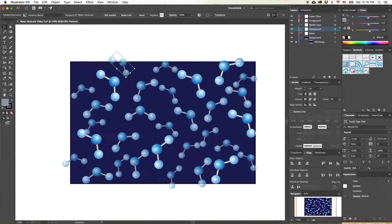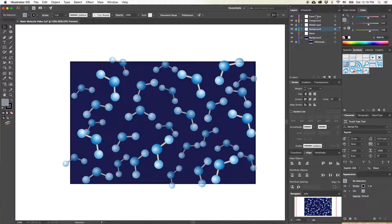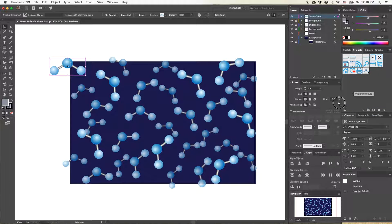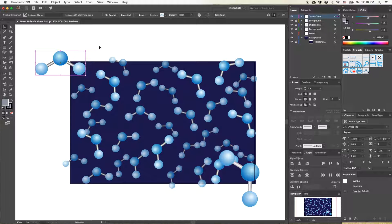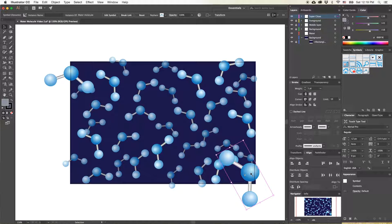Now the last layer we're going to work with is the super close layer. I'm going to lock all the other layers and select the super close layer, then pull two water molecules into it. I'm going to put them in opposite corners, rotate them as you like. These are going to appear very close to you, so I'm going to make them fairly large. They don't have to be the same size — they should be a little bit random.